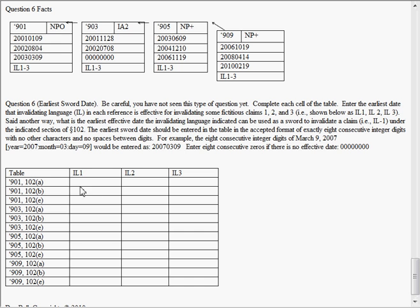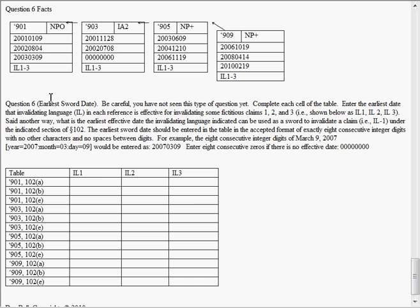So down here for claim one, you would put August, you'd put this number, and then that's how you enter the data, 2002-08-04, and that would demonstrate that you know what the sword date is for this 901 reference with respect to the invalidating language claim one that exists in the 901.